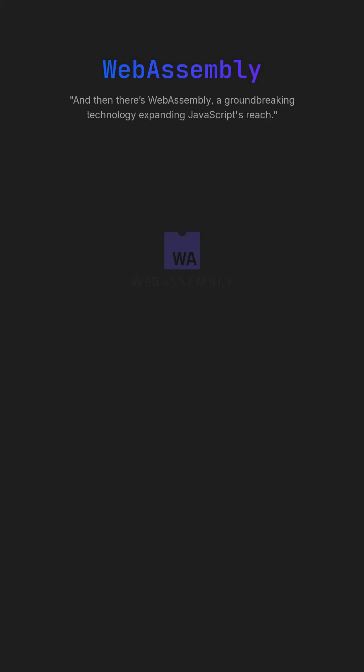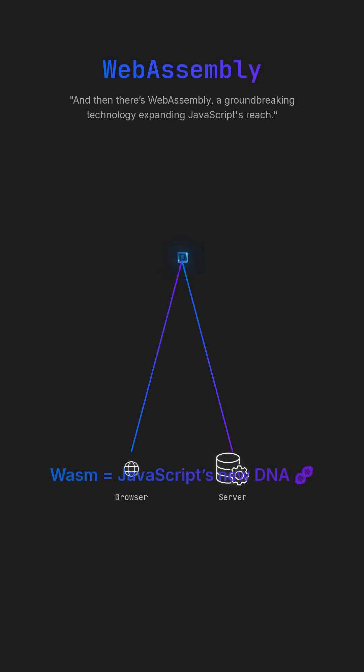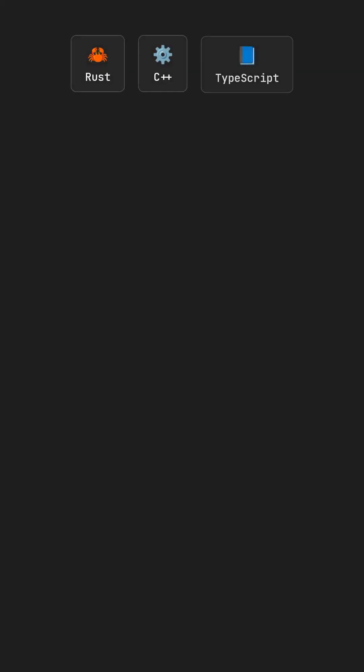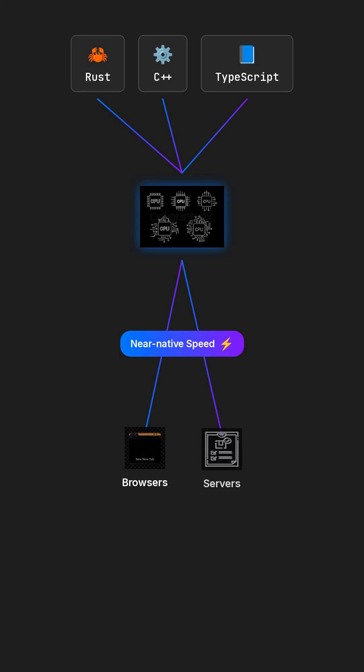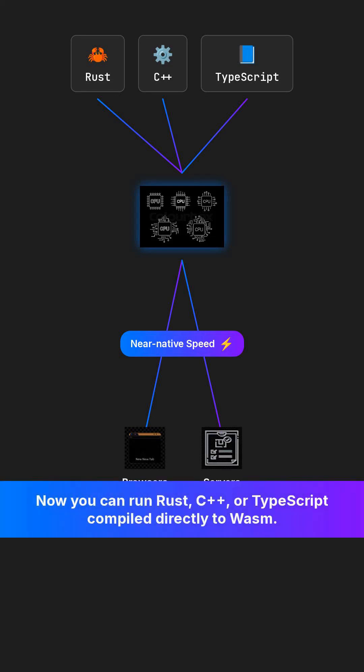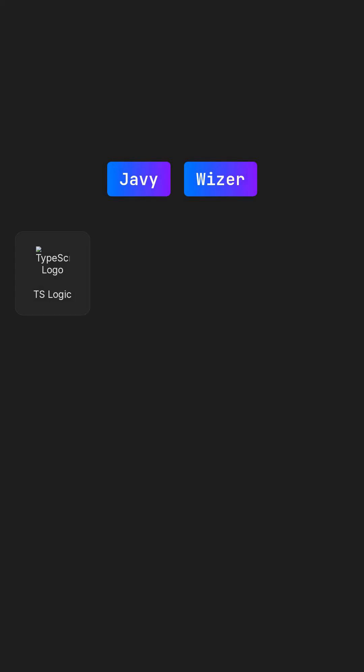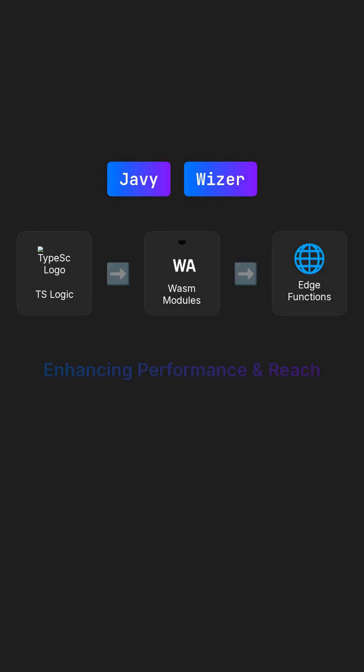And then there's WebAssembly, a groundbreaking technology expanding JavaScript's reach. Now you can run Rust, C++, or TypeScript compiled directly to WASM, executing at near-native speed in browsers and servers. Frameworks like Java and Wiser let you ship TSLogic as WASM modules to Edge functions, enhancing performance and reach.